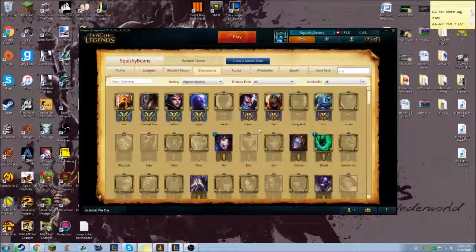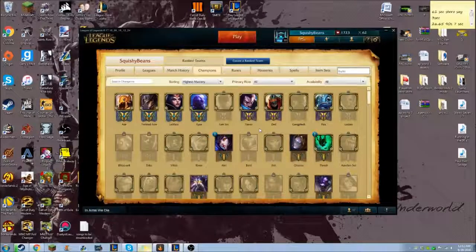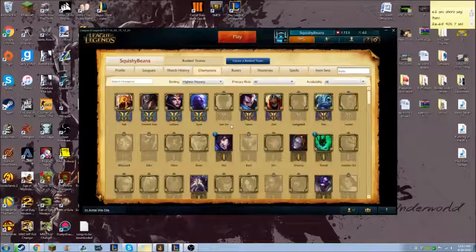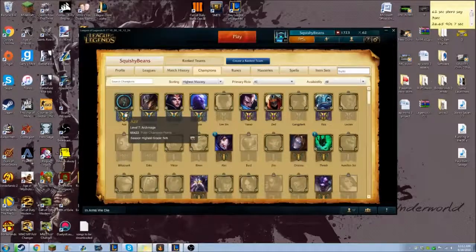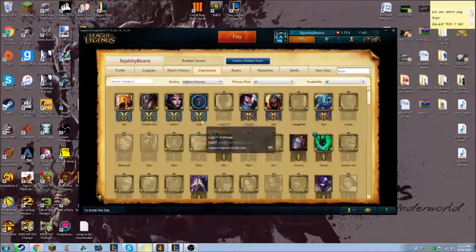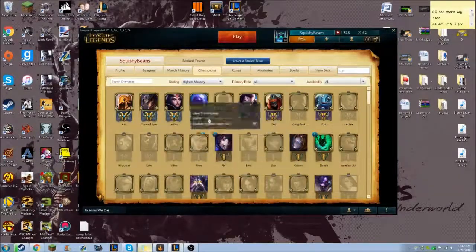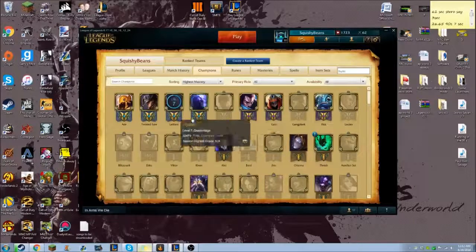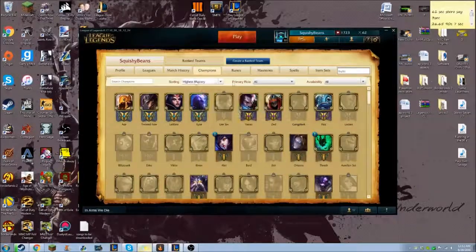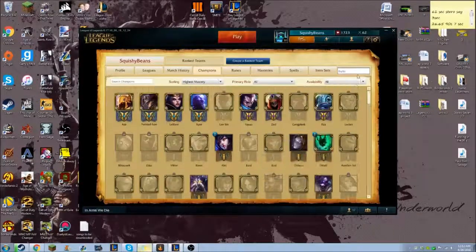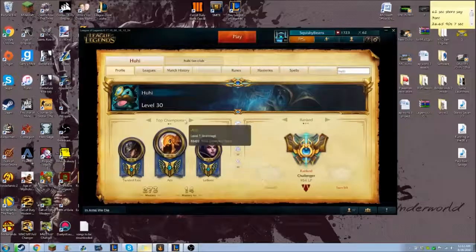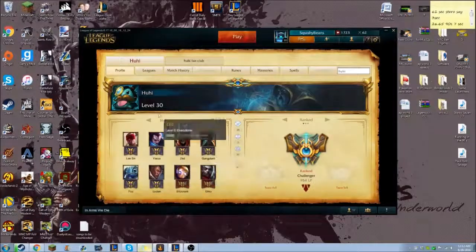I'll show you how to do that in just two seconds. But right here you can see that he's got level 7 TF, LeBlanc, and Ryze. Normally you won't be able to see Ryze, but we can see that he does have Ryze to level 7. If we search his profile right now, you can't see Ryze, but obviously he does have it.